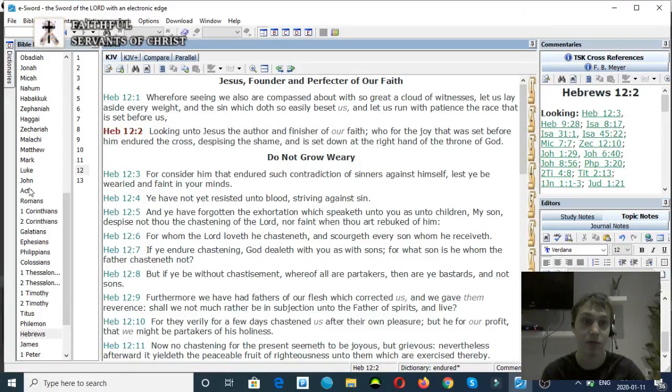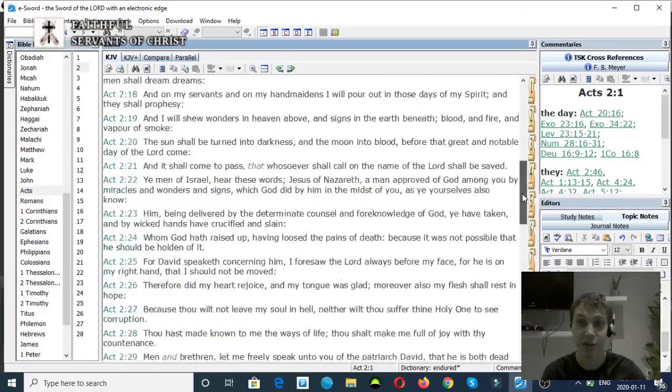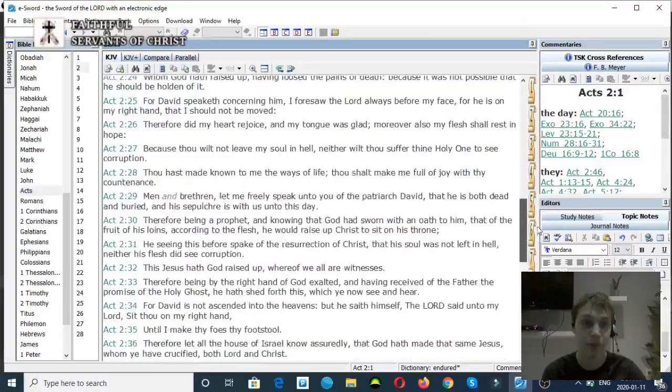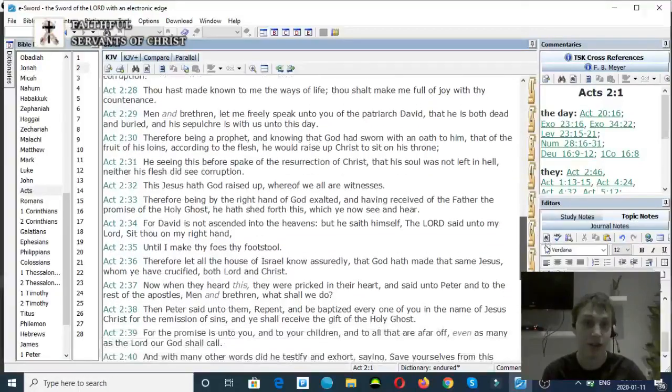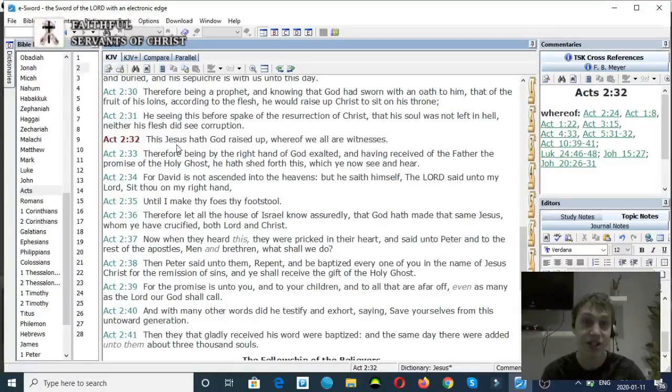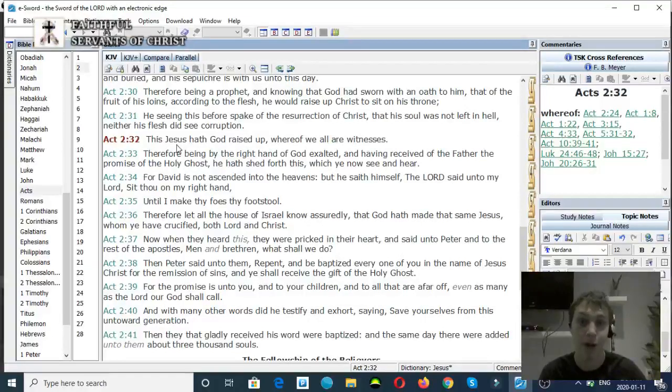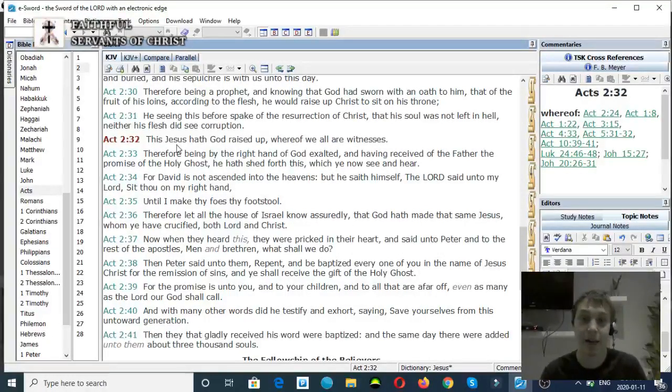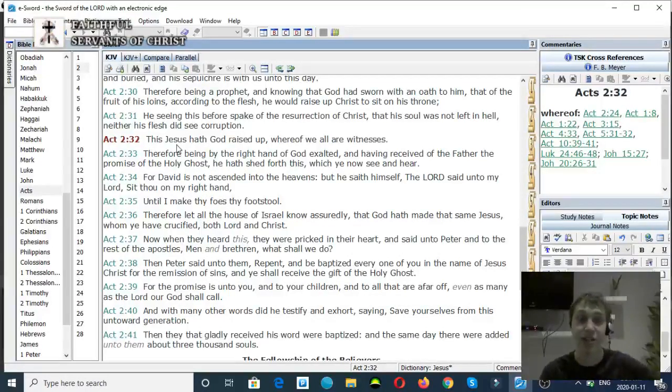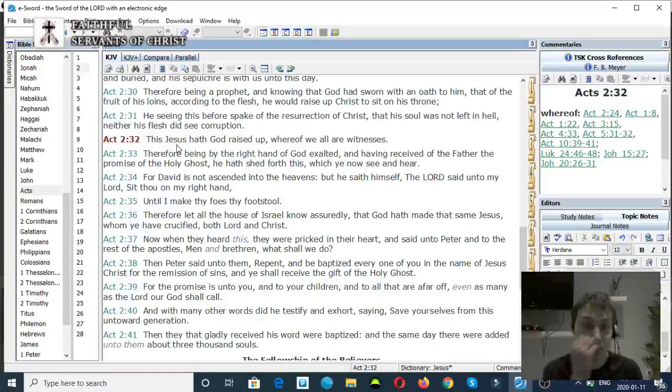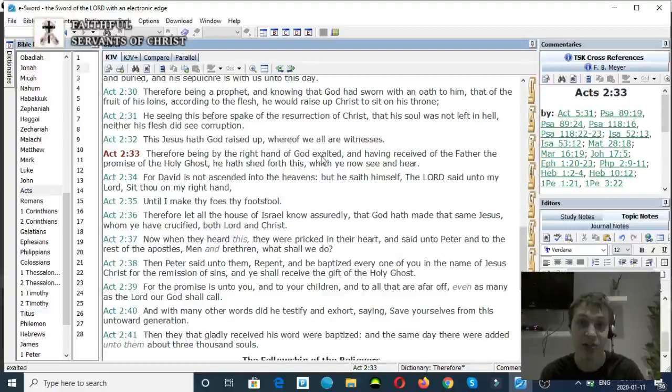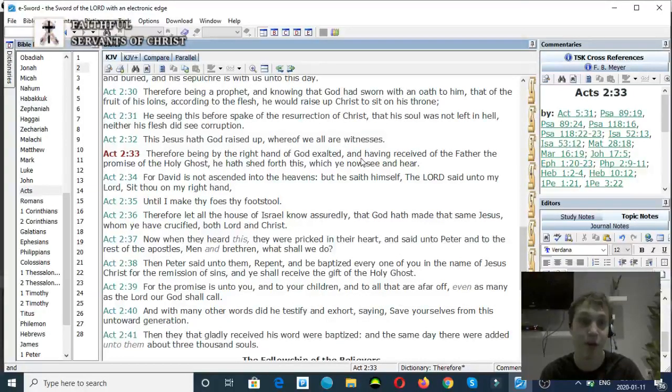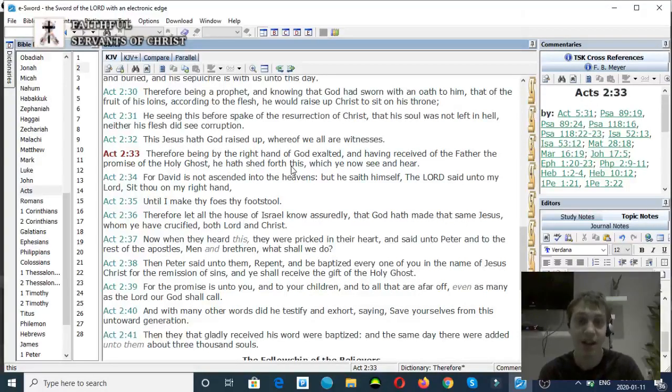Acts chapter 2, verse 32 to 33. This Jesus hath God raised up, whereof we are all our witnesses. Jesus is raised up by God. The Son of God raised up by God the Father. Very clear. Verse 33, Therefore, being at the right hand of God, exalted, and having received the Father from the promise of the Holy Ghost, he hath shed for us, which ye now see and hear.